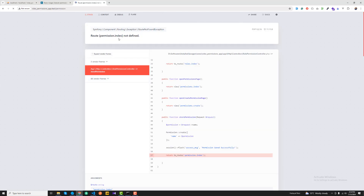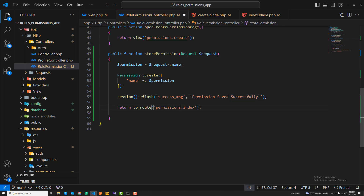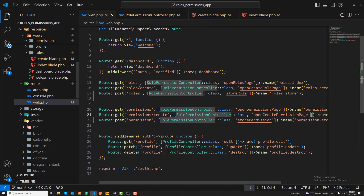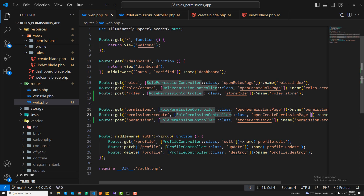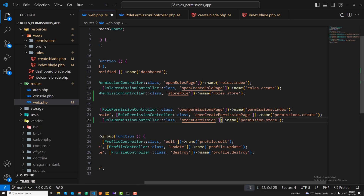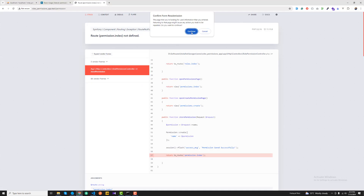After clicking save, we get an error: 'permission dot index not defined'. It should be 'permissions', not 'permission' — I made a typo mistake. This should also be 'permissions dot store', because the route is 'permissions dot index'.